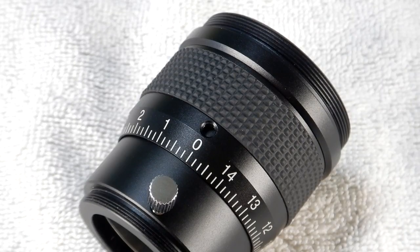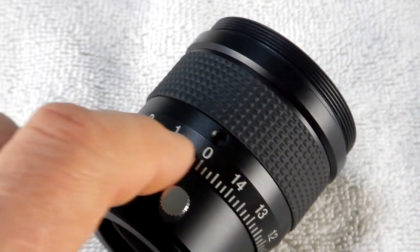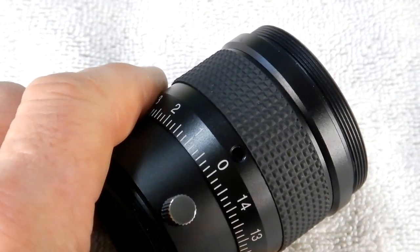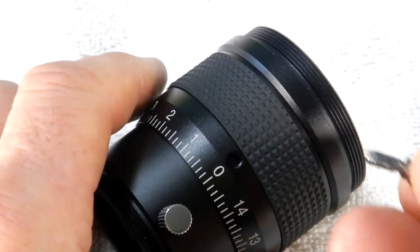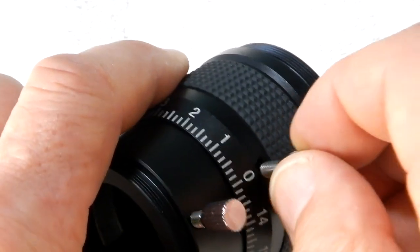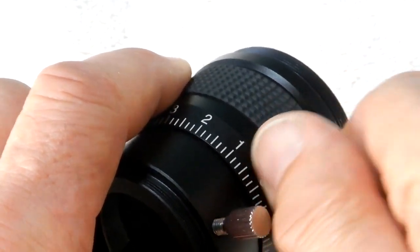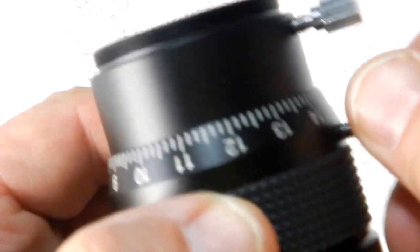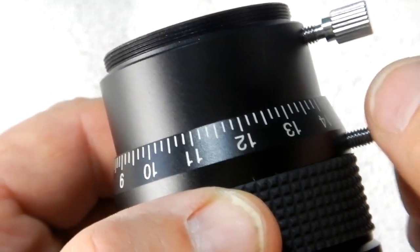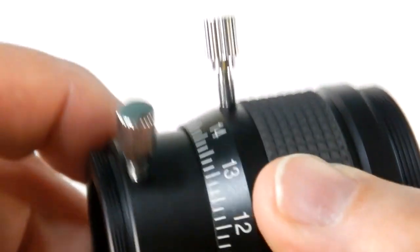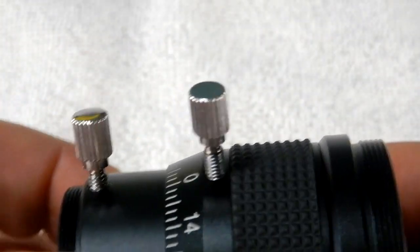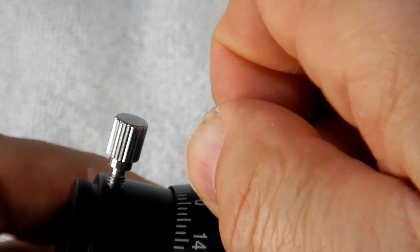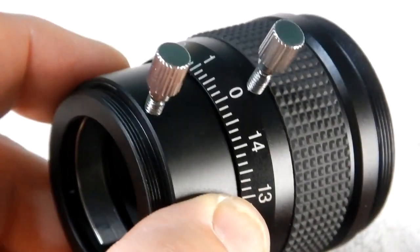And then, just to show you, that little hole there, or that threaded hole, is in for this other thumb screw that goes in. Now, let me get it here. There you go. So this way, you can lock it down so the focus doesn't move on you.